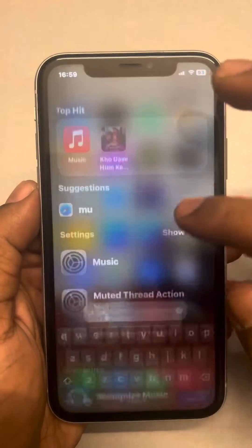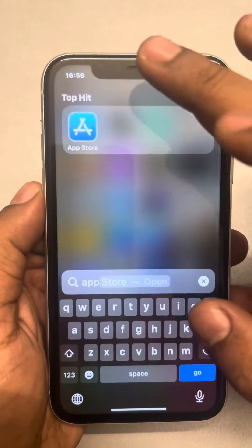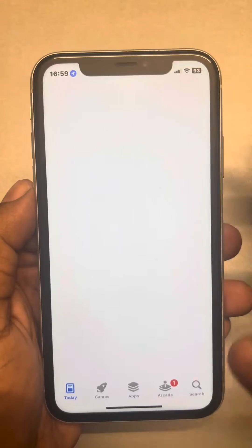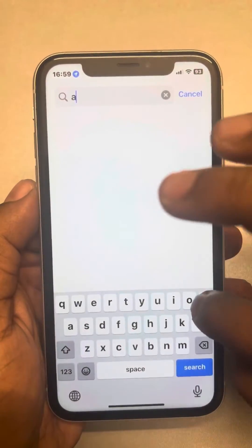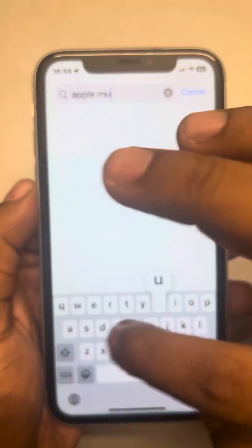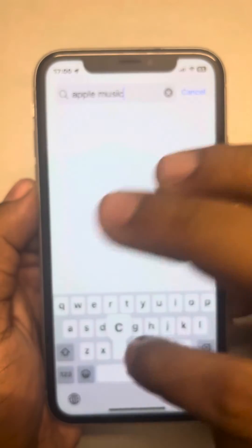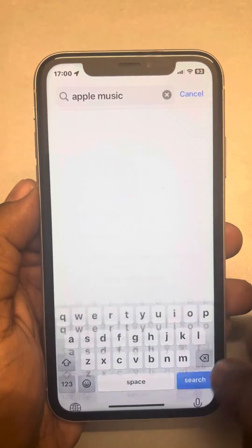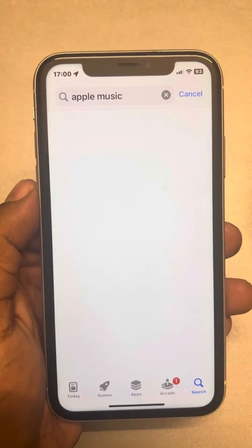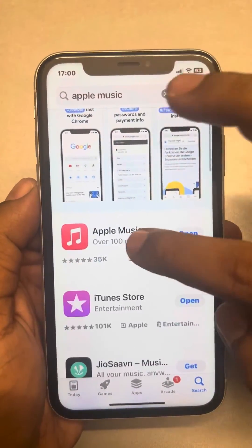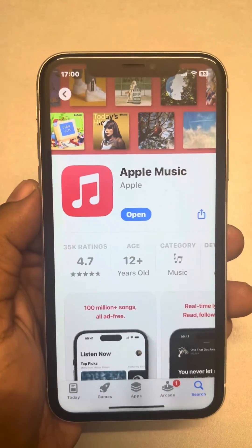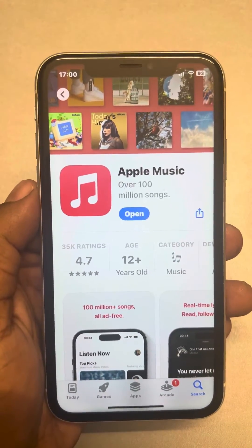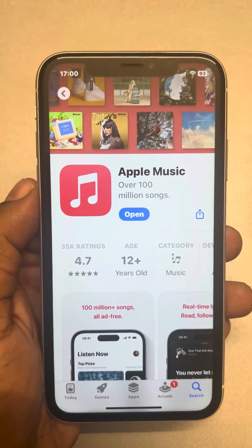Search for Apple Music in the App Store. After deleting the Apple Music app from your phone, reinstall it and your problem will be fixed. Thanks for watching.